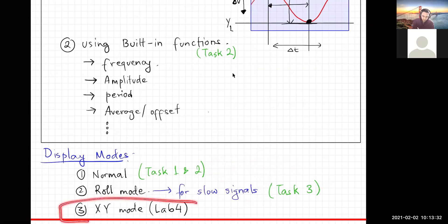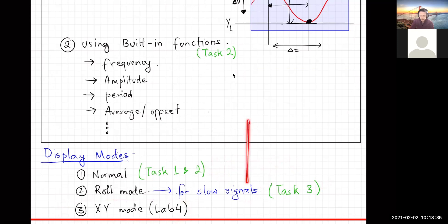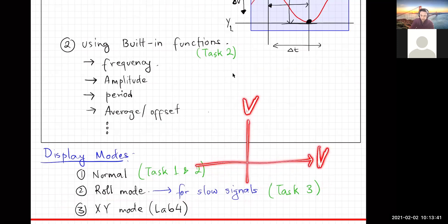The third mode is XY mode, which is different in that you're plotting voltage against voltage. This is used when you're measuring two different signals and want to capture the relationship between them. We'll get to this in lab four.